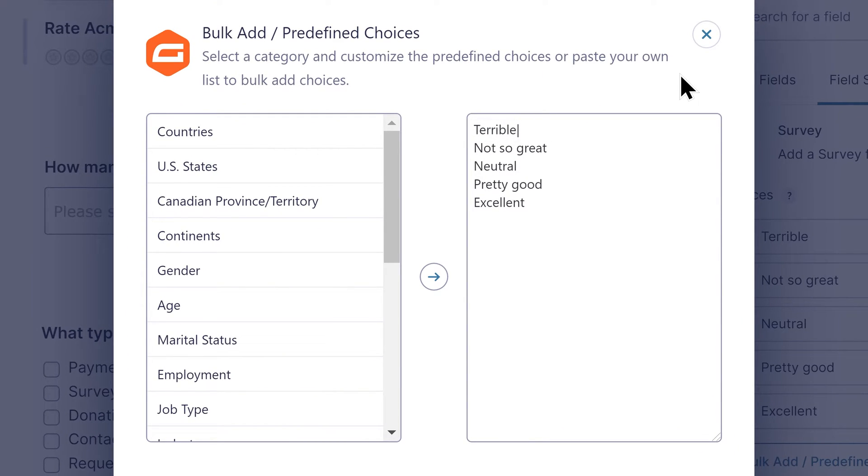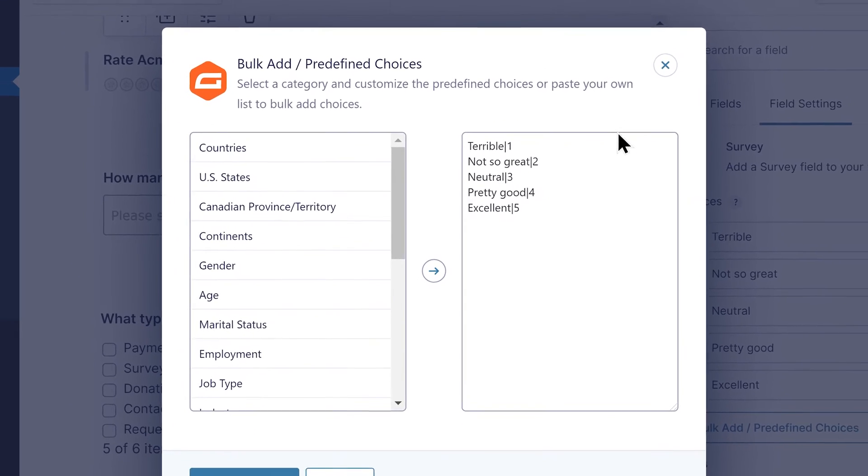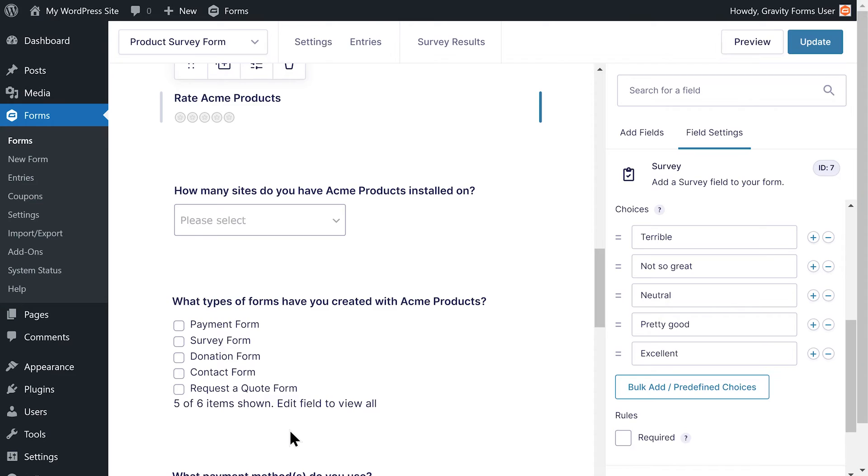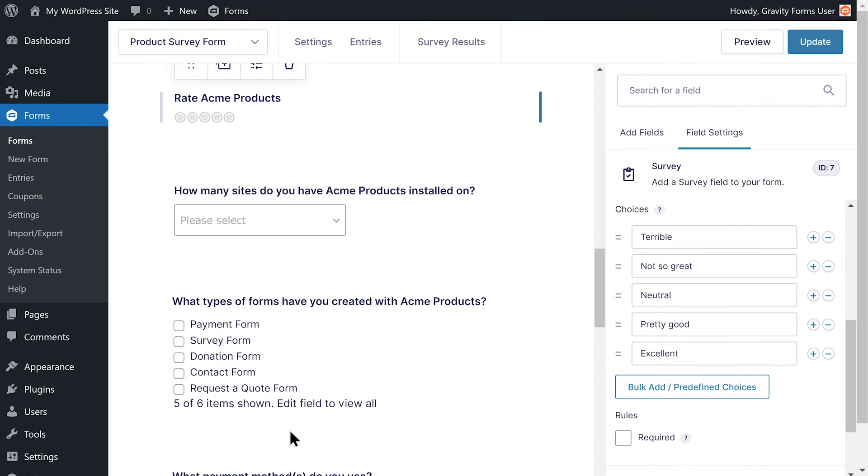Now, whatever I type after this vertical bar will be set as the value for this choice. I'll use the numbers one through five to assign the value of each choice to its corresponding star. Now I will be able to use these numerical values in my conditional logic statements.